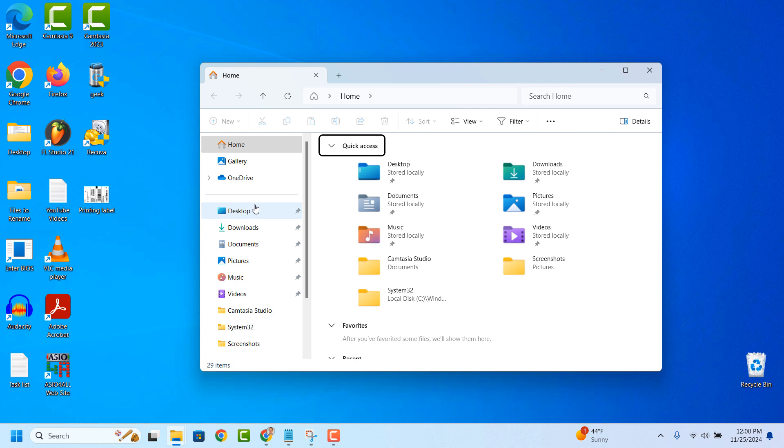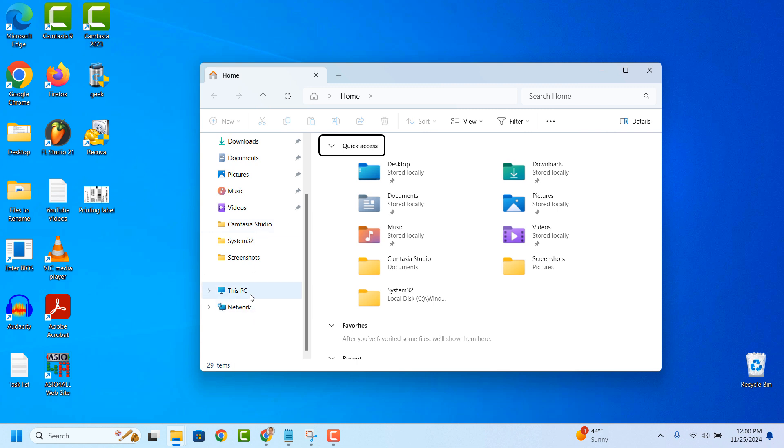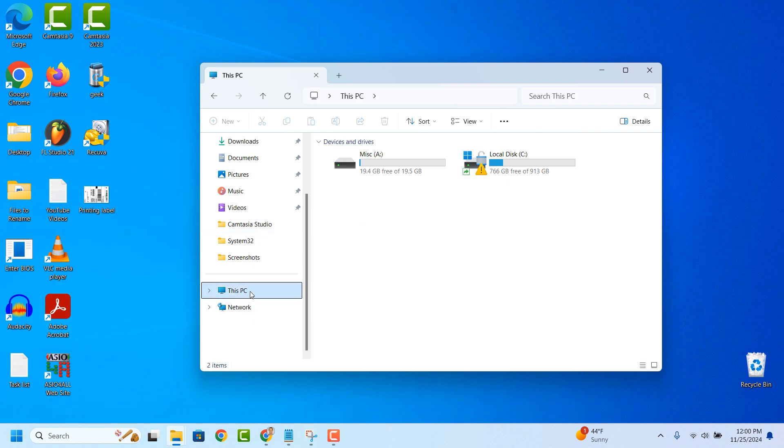Once the File Explorer opens up click on the This PC item from the left hand side. From this screen you can see the letter of your local disk drive.